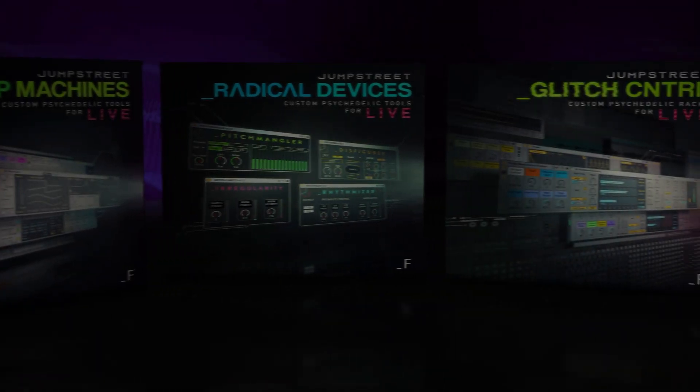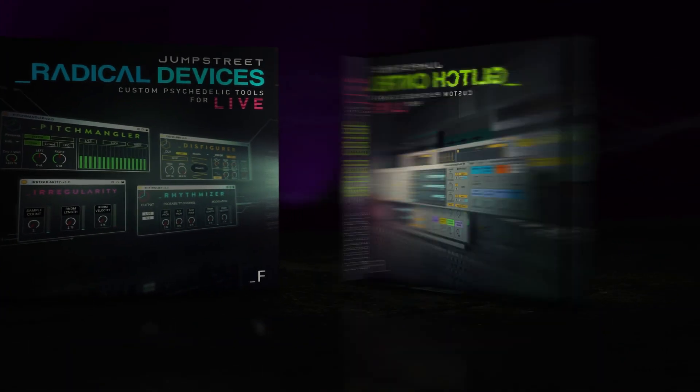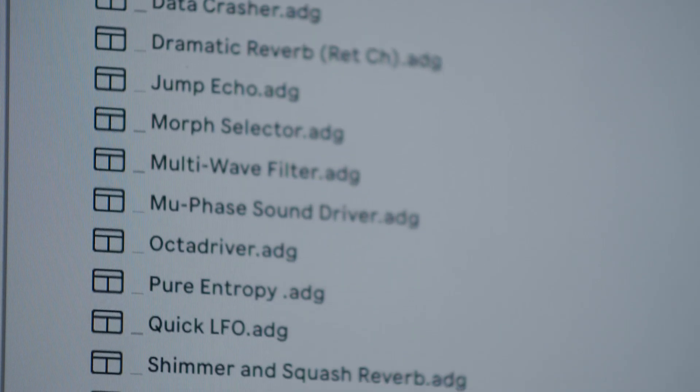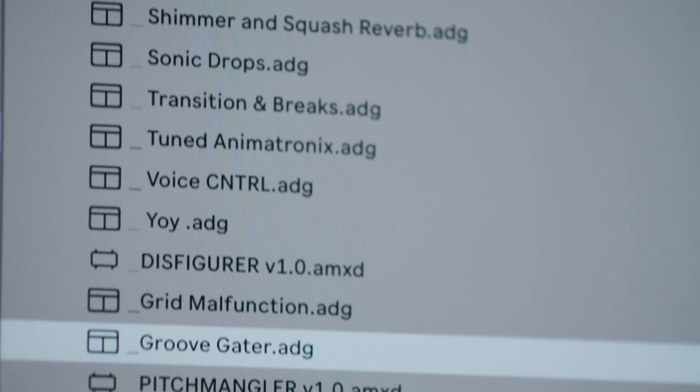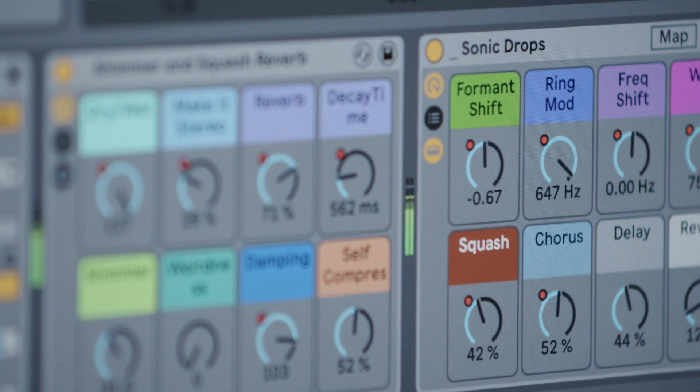Next up is Glitch Control, 20 professional quality glitch and manipulation effects racks to warp, manipulate, morph and stutter anything you throw at them.